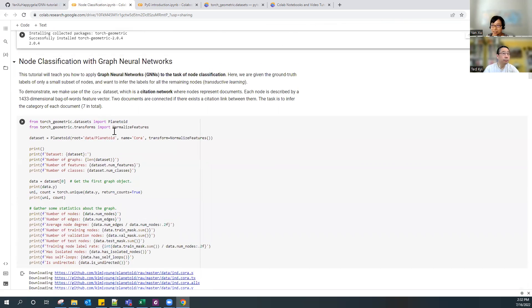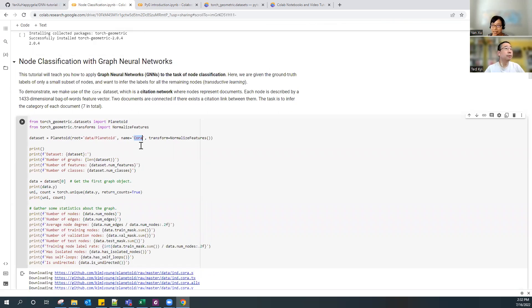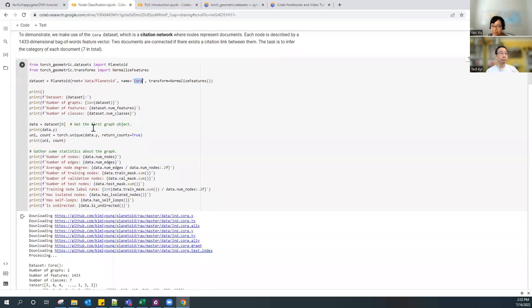For node classification, I use the Cora citation network data. I can load the data again. Since there is only one graph in this dataset, I can just access it by index zero, and that is basically that one graph.